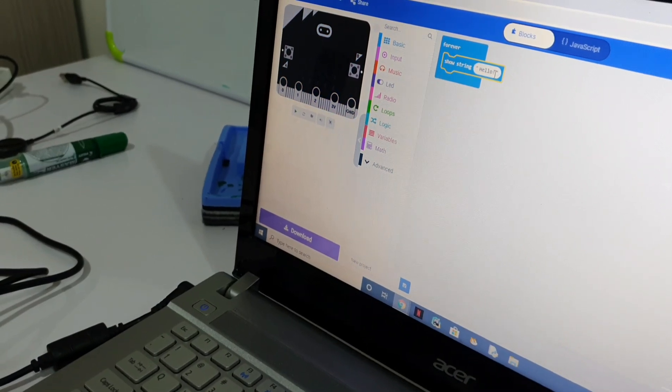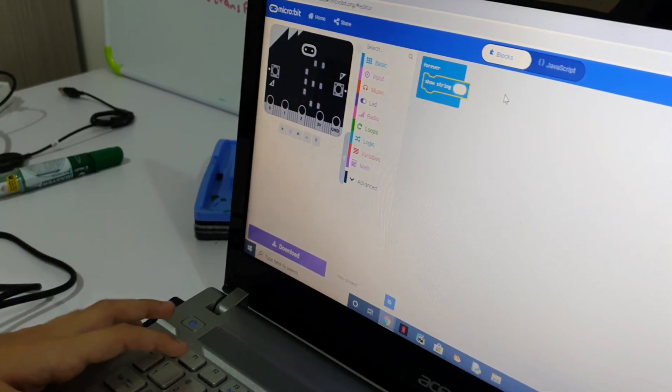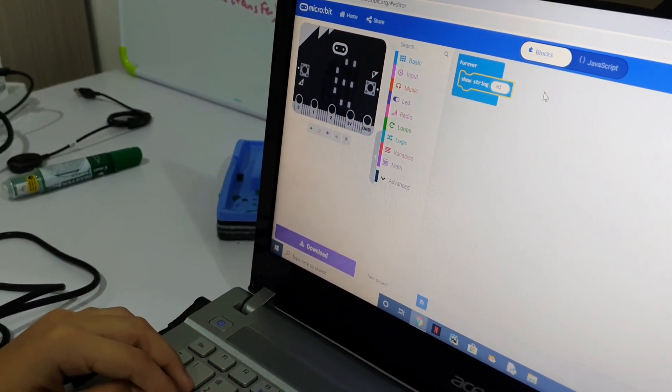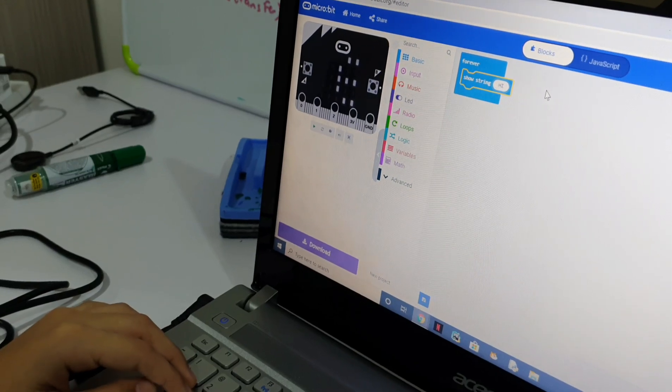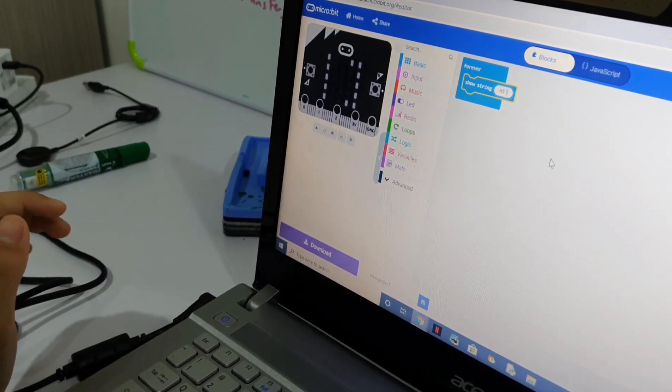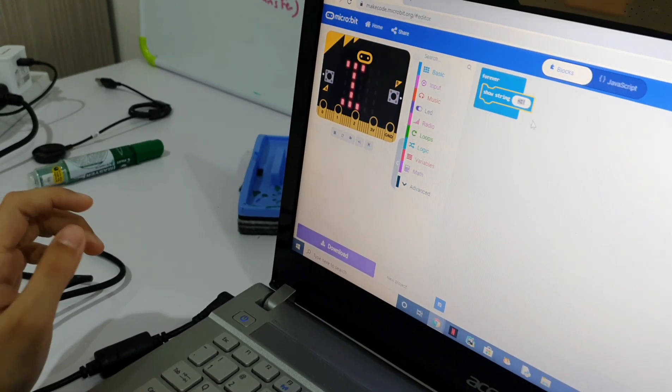Hold up. You can change this to, like, hi. Hi, photo, anything. You can write your name.